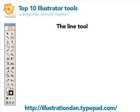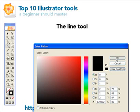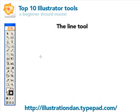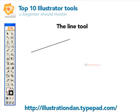The line tool is one of the easiest tools to use. I use it a lot in my web designs whenever I need a quick line. Make sure you have your stroke filled in — I'm just going to use black for this tutorial. You basically just click and drag and you get a simple line.